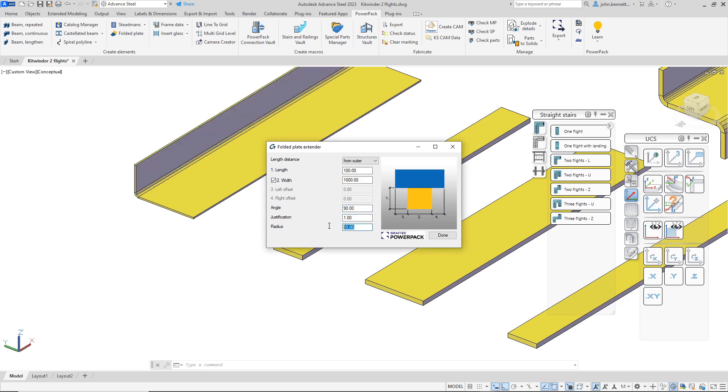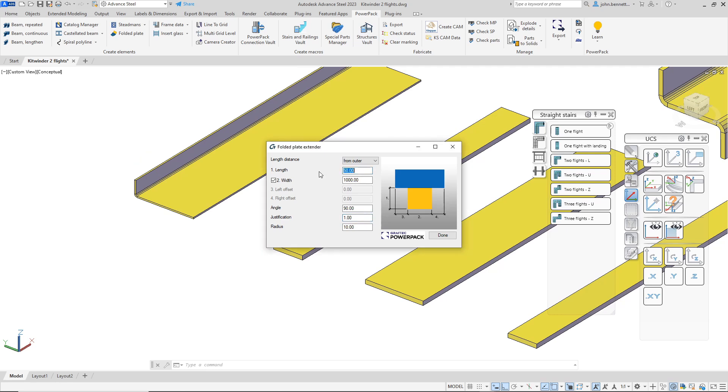I can also affect the radius that's actually used in the corner there, so I can reduce that if I wish. Also I can change the length of this, in other words the height will actually reduce down as well.